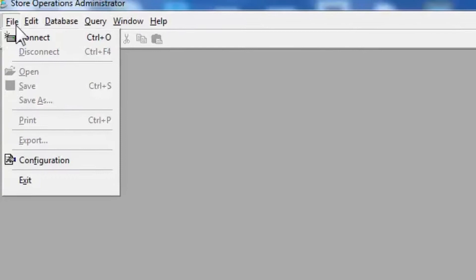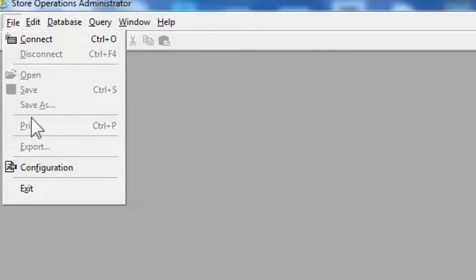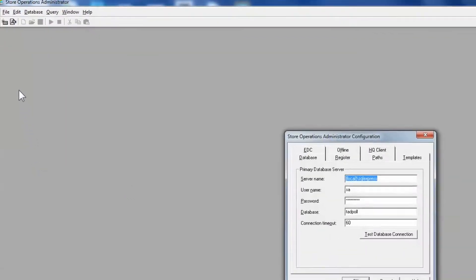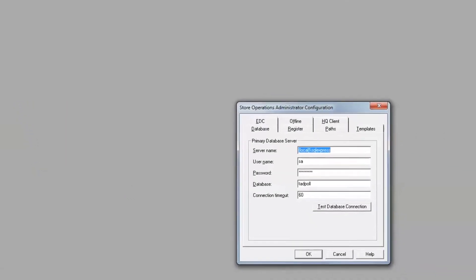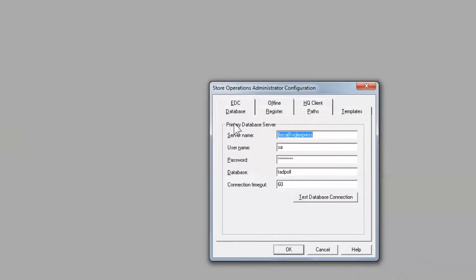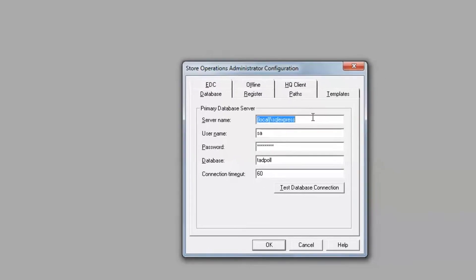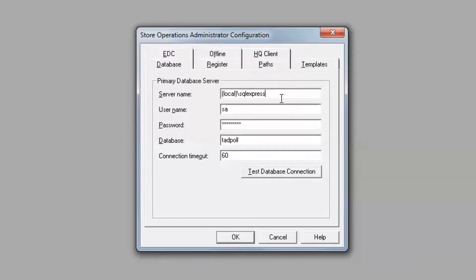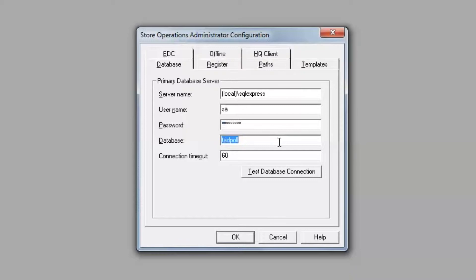You can determine most of this information by viewing the configuration of your RMS administrator. Open Administrator, File, Configuration. The dialog box reveals what server and database your store is currently connected to. If this is the same store that you will be processing your web orders, the information here should be the same as what's required by your NitroCell software. Please note that the password is not visible. You must acquire the password for a successful installation.